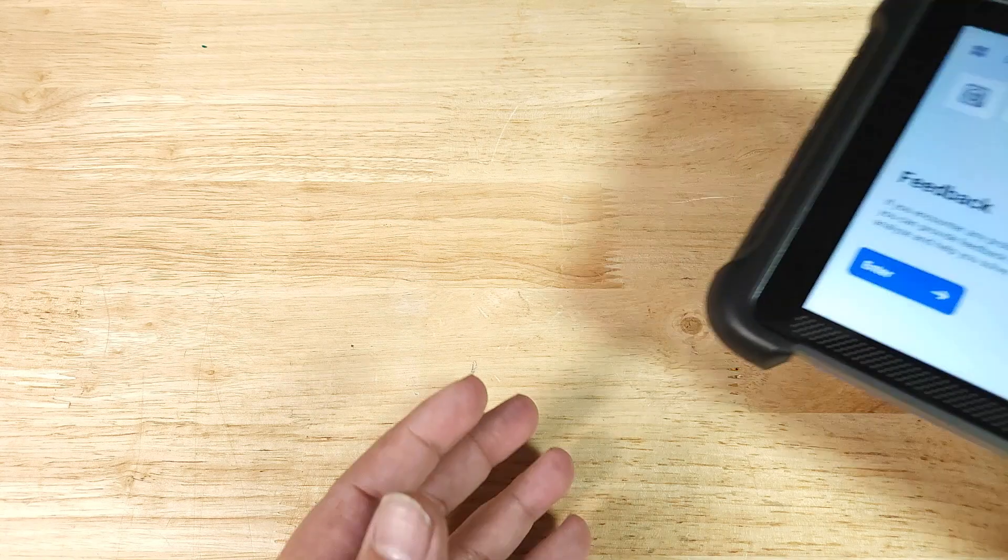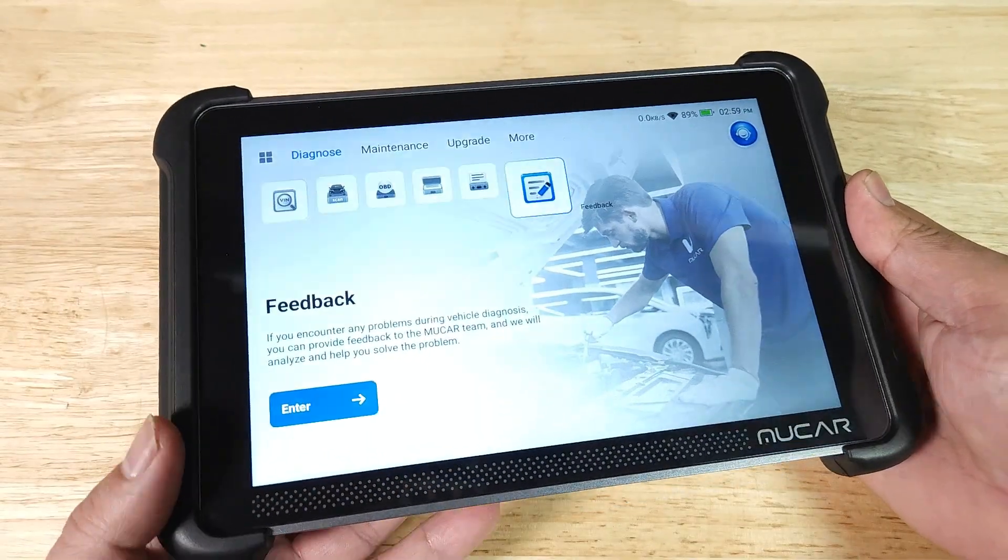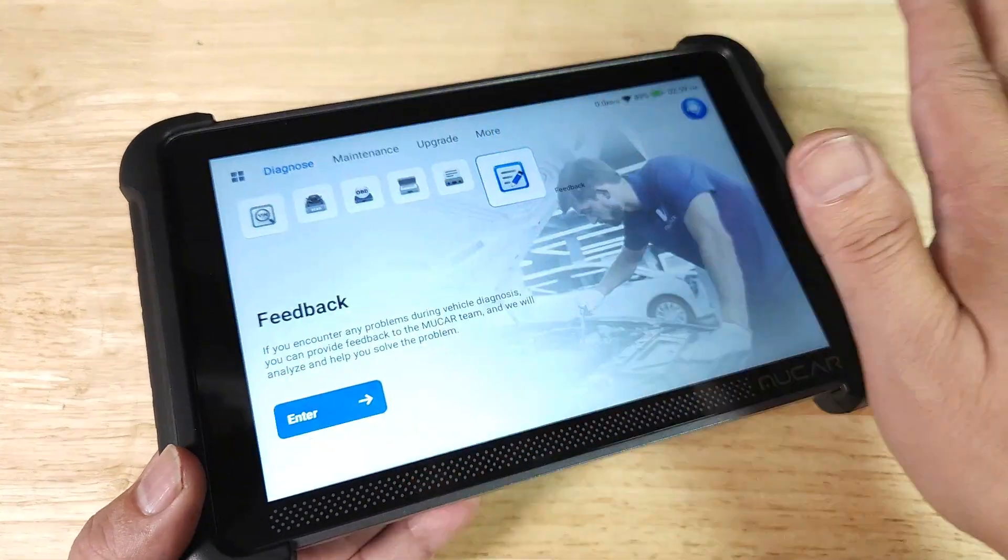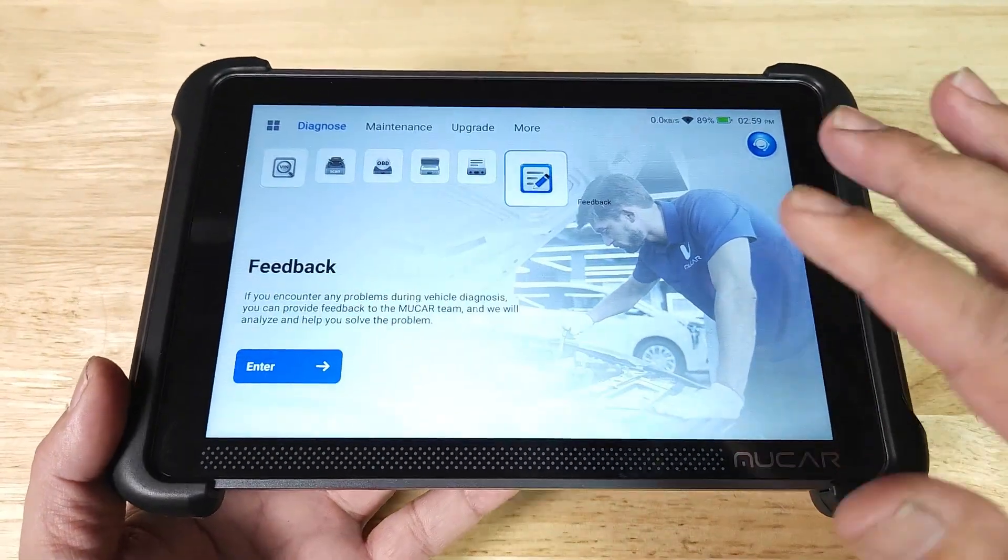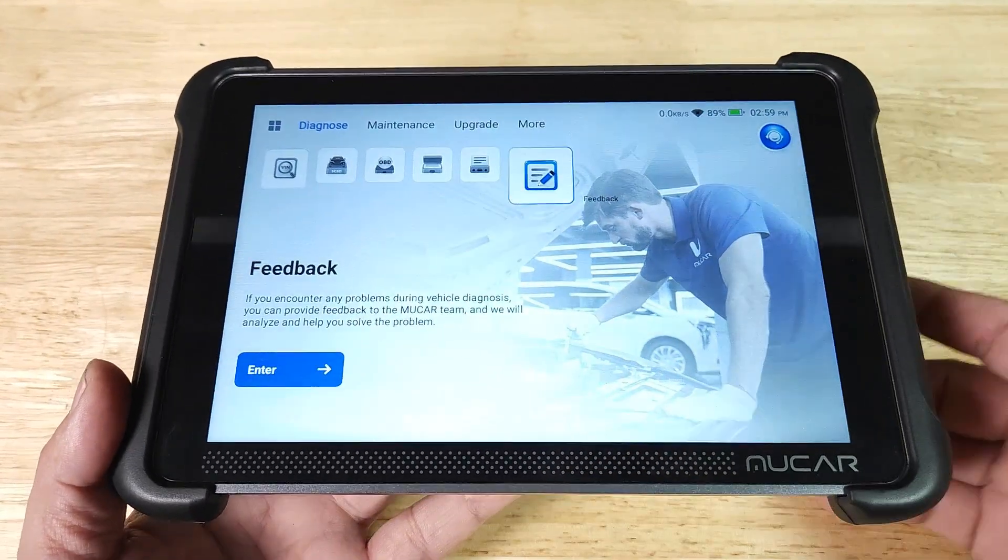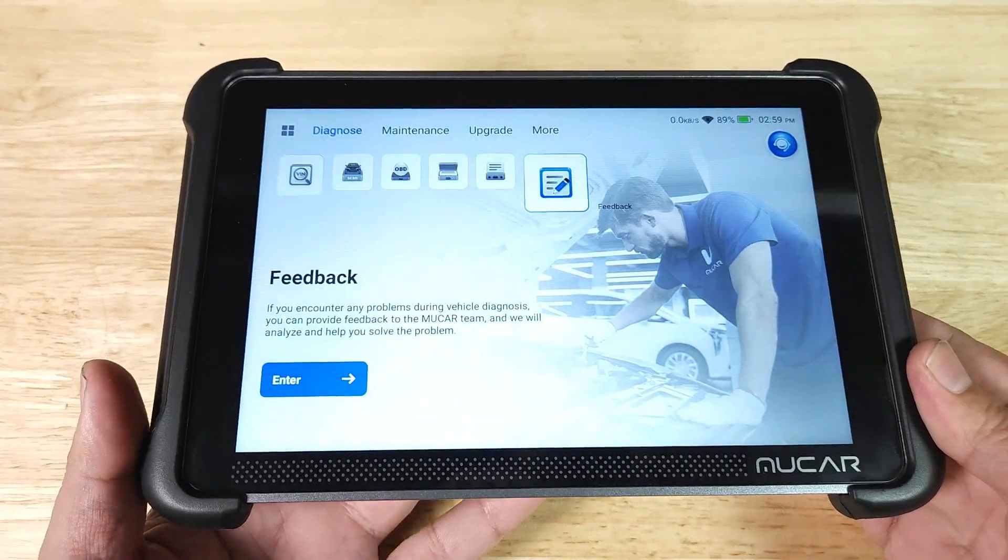Once again, this has been the 892BT from Mookar. Incredibly big screen, responsive, quick, gives you all kinds of different options for getting your car repair done.